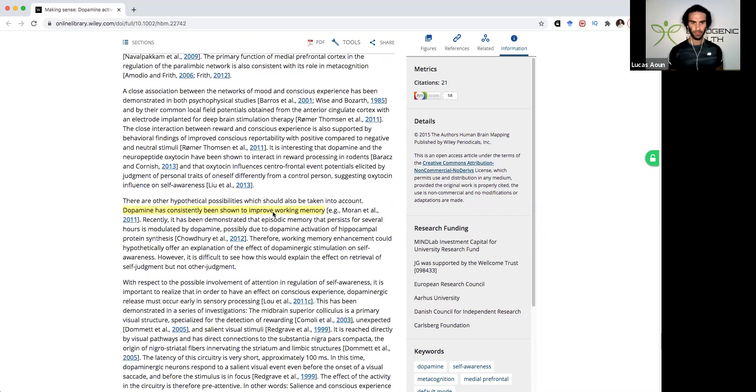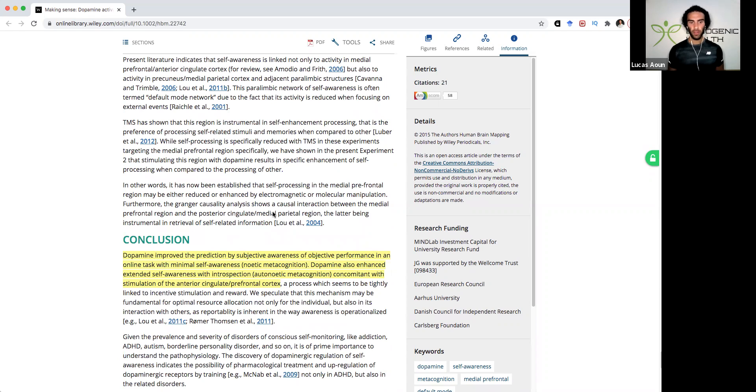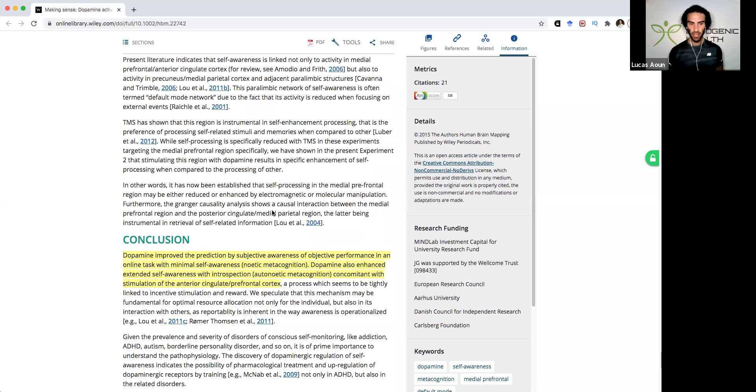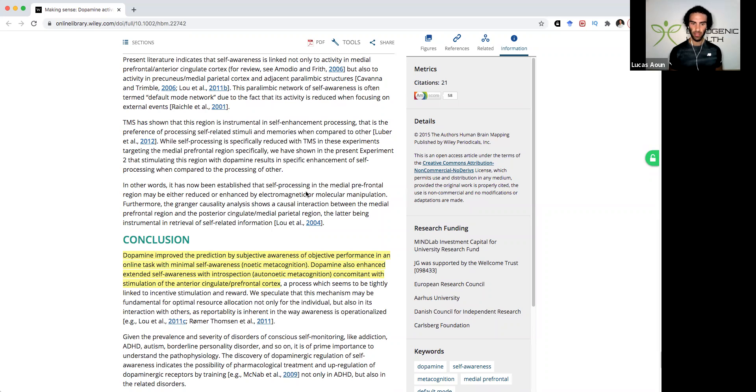And the other point to note is that dopamine improved the prediction by subjective awareness of objective performance in an online task with minimal self-awareness. Dopamine also enhanced extended self-awareness with introspection, concomitant with stimulation of the anterior cingulate prefrontal cortex, a process which seems to be tightly linked to incentive stimulation and reward.